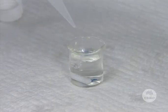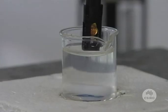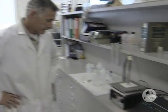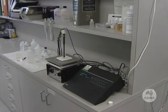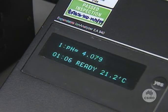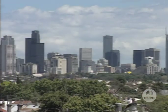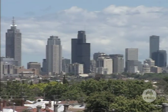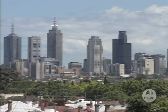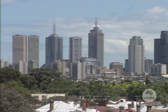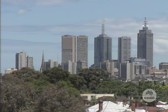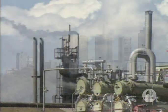Unpolluted rainwater should measure around pH 5, and any measurement under 5 would be considered acid rain. As Australia is sparsely populated, its cities are far apart and it has no neighbours, so the readings are not very high.